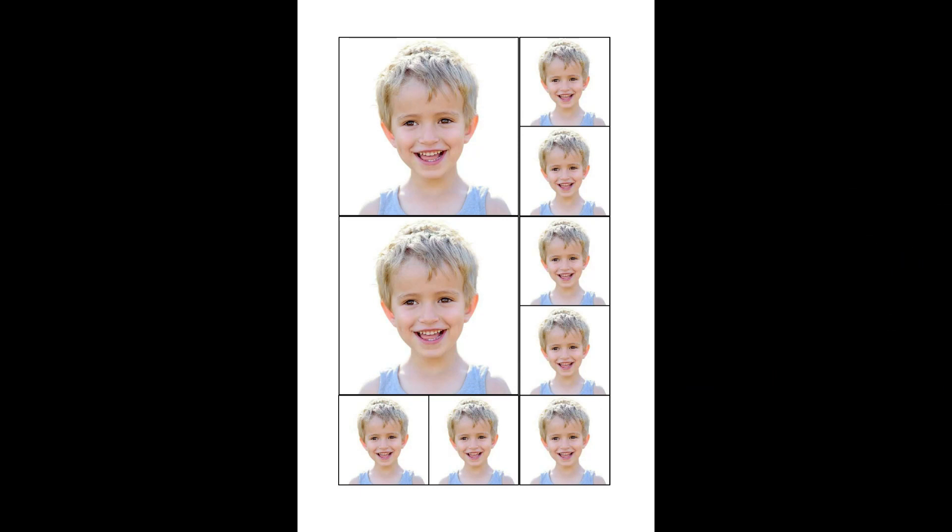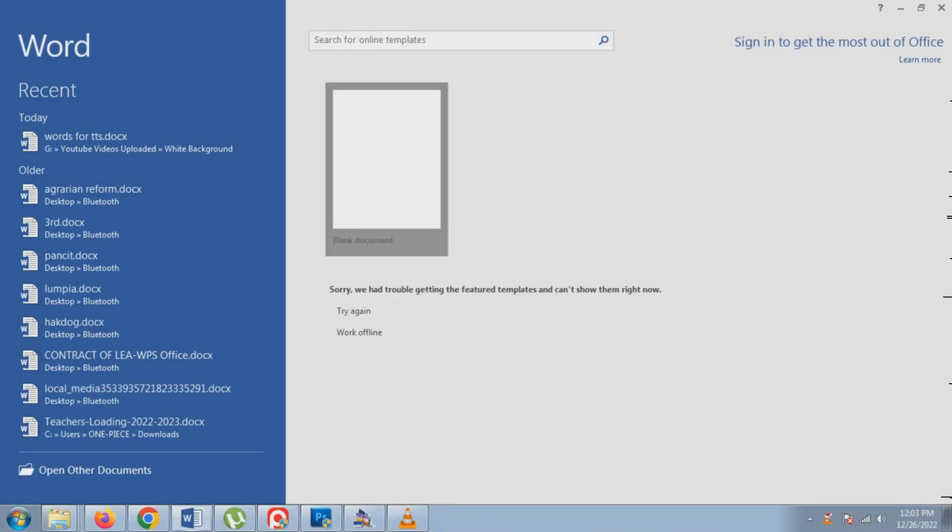Hi! Good day! In this tutorial, we are going to make an ID layout using Microsoft Word only.